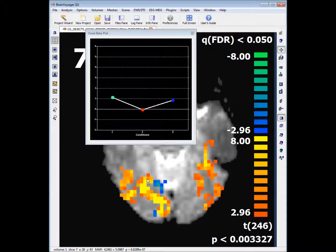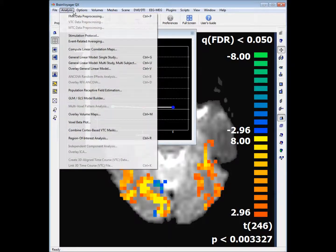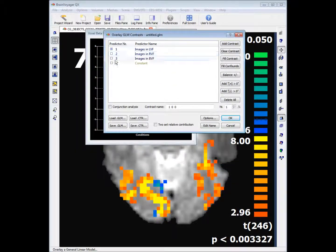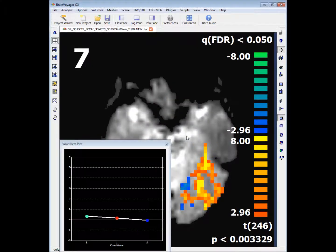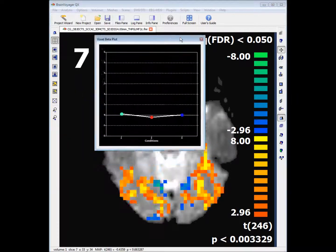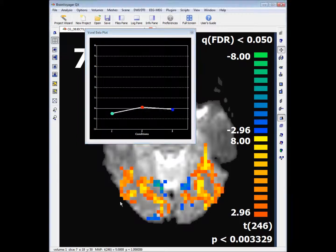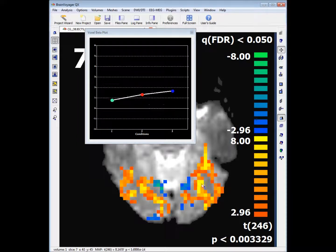We can also look at how much two predictors explain the variance in the time course for each voxel by putting check marks in two other predictors and clicking OK. What you'll see is there are a lot of significant regions of interest in the right visual field and the left visual field for explaining both.